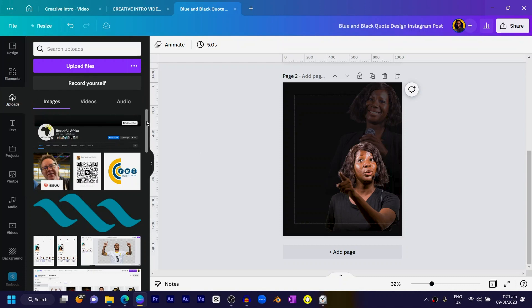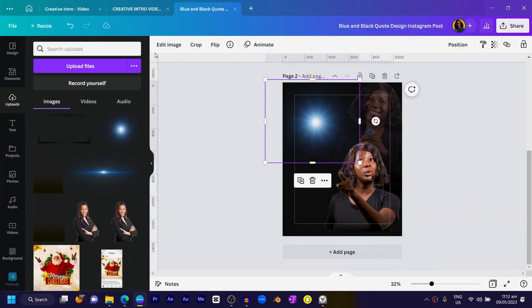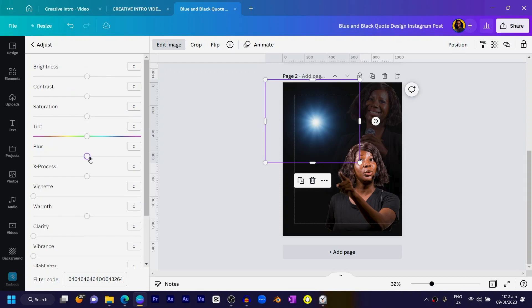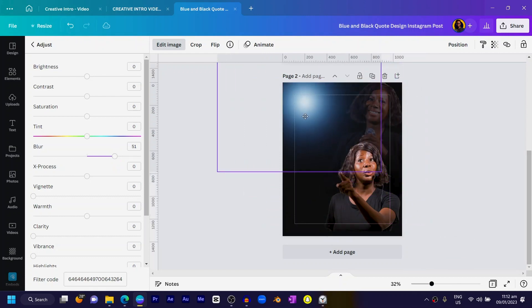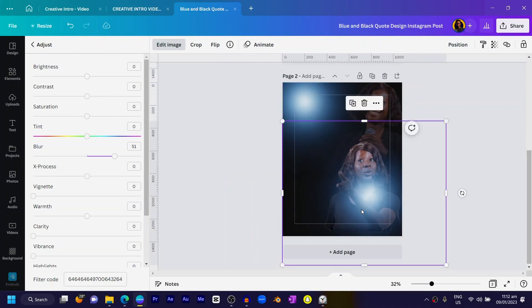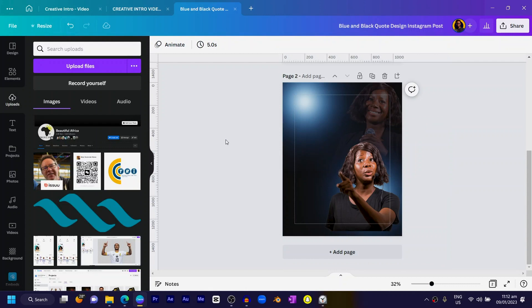Scrolling down in my uploads, I'll find my light element and select it. You can see how it looks. You can use the dual tone effect to change the color, but I'll stick to blue. I'll go to 'Adjust' and increase the blurriness so it looks smooth, then increase the size, position it, right-click and send it to the back, duplicate it, and send the copy behind the lady.